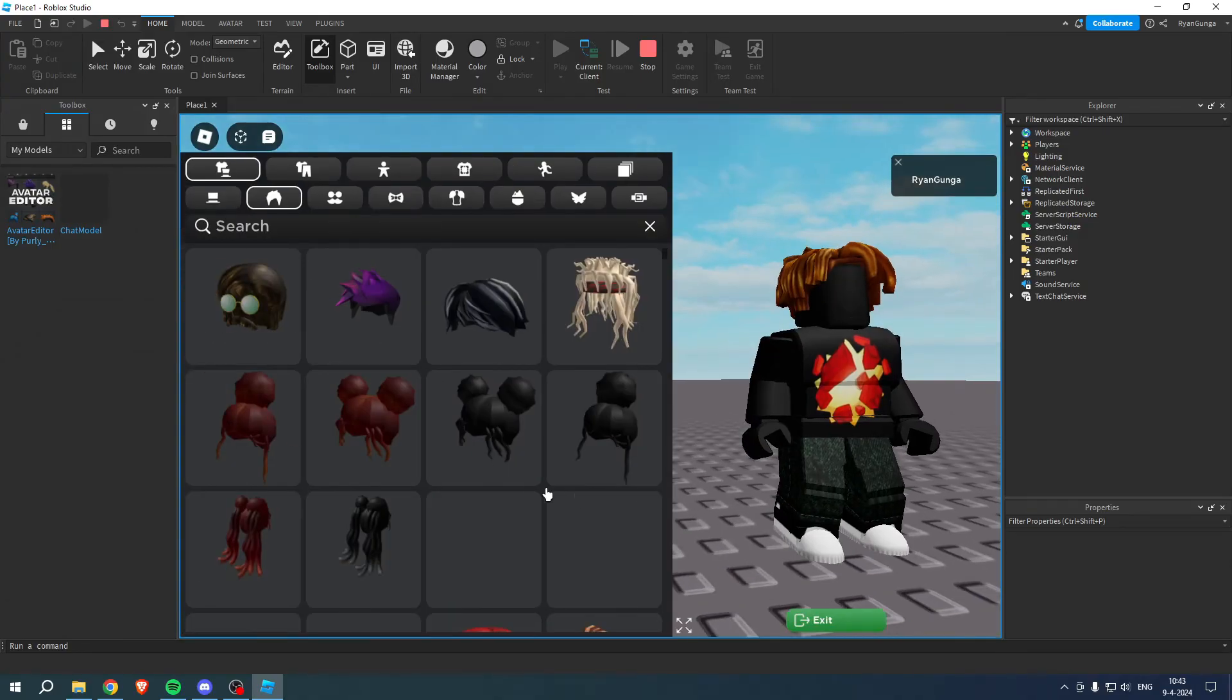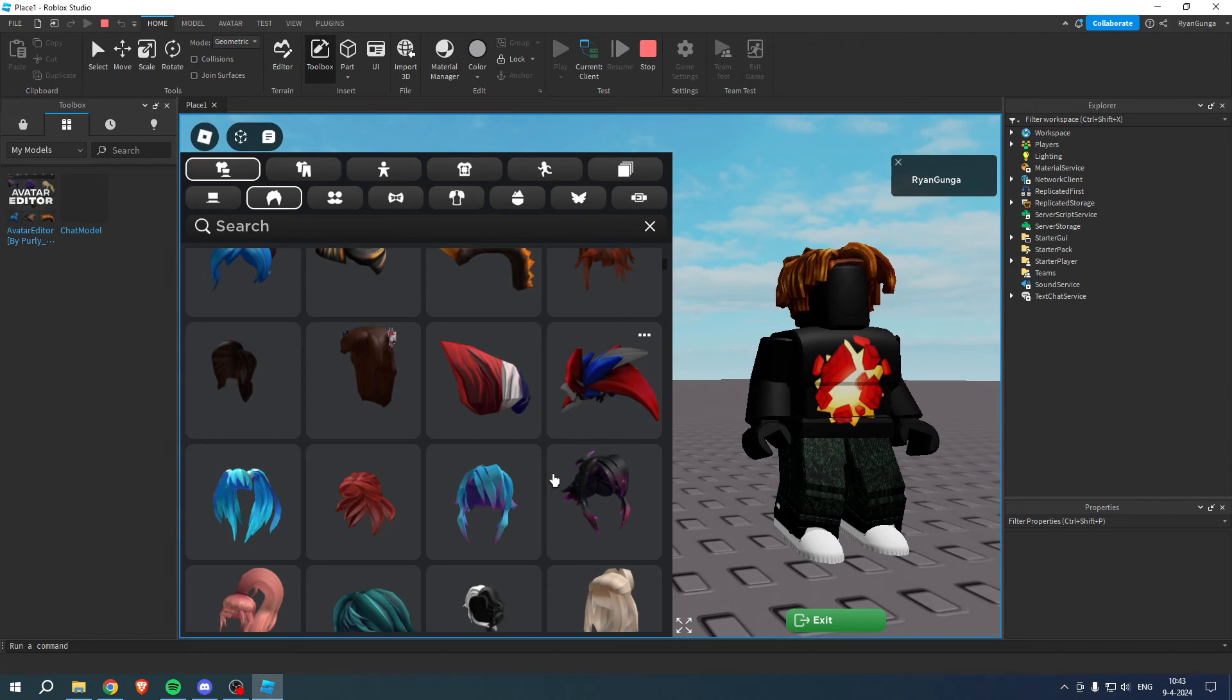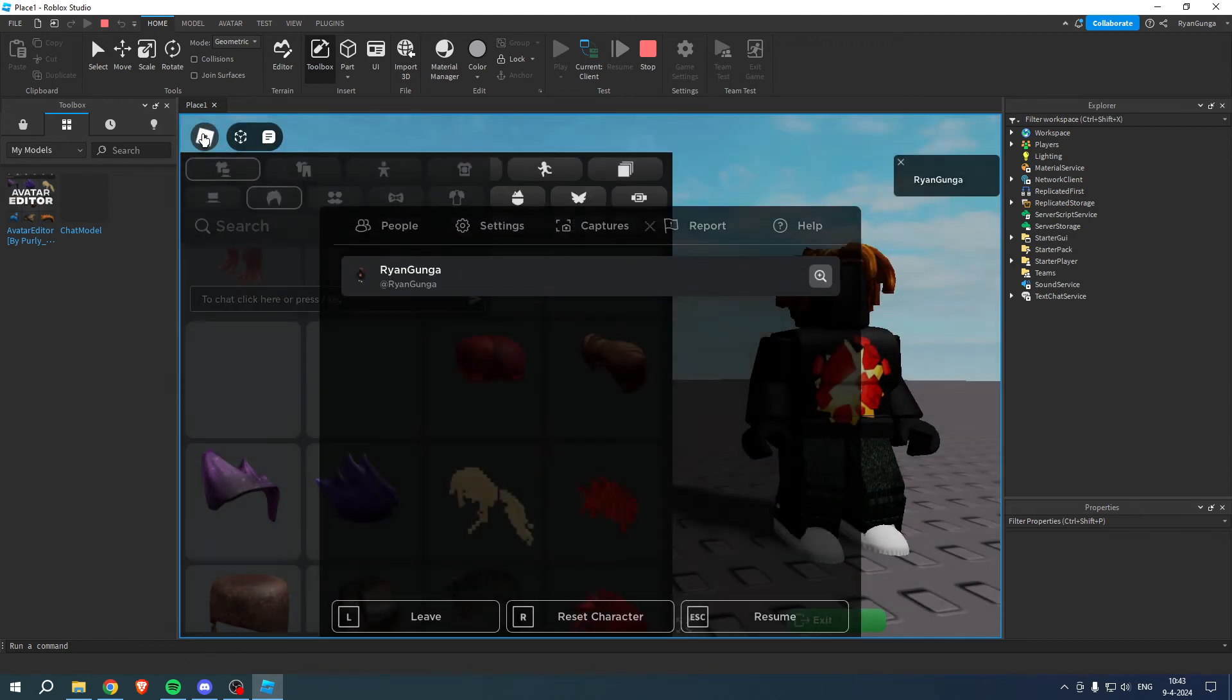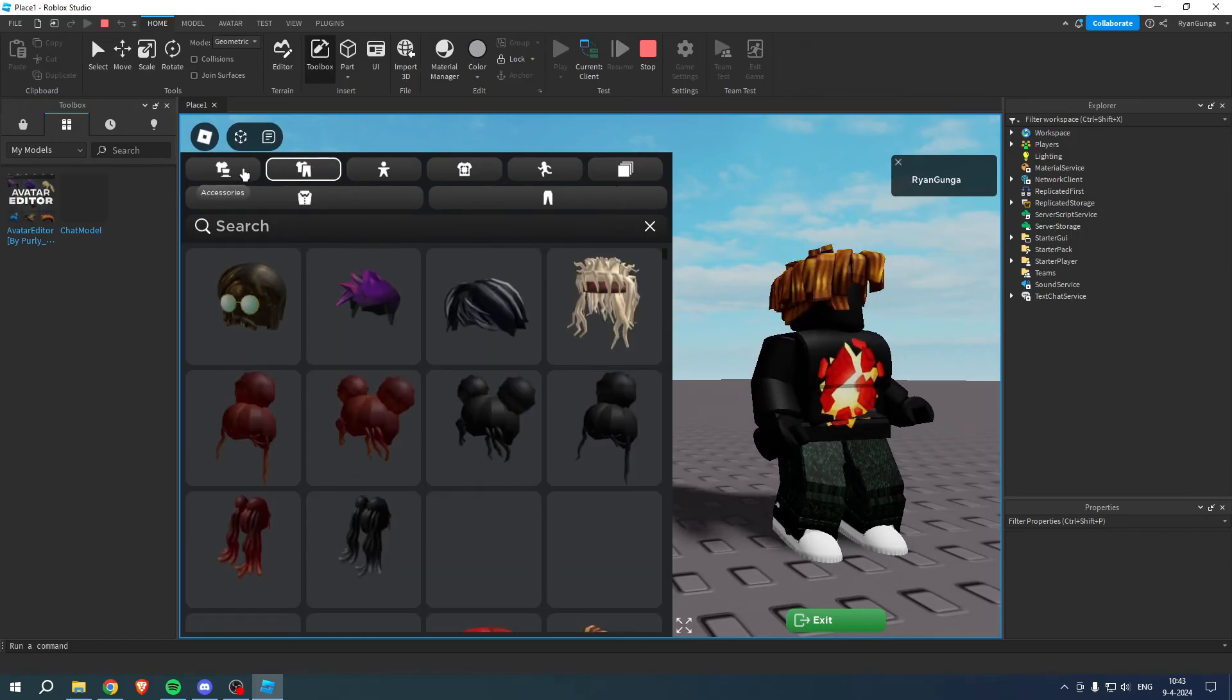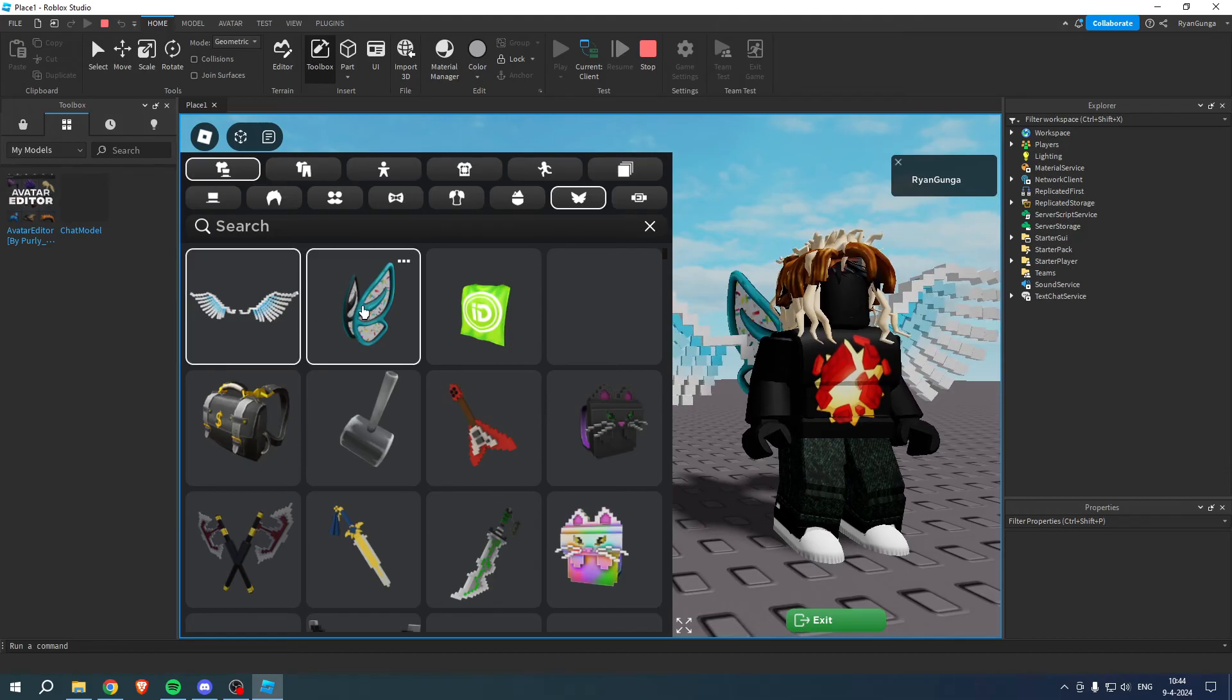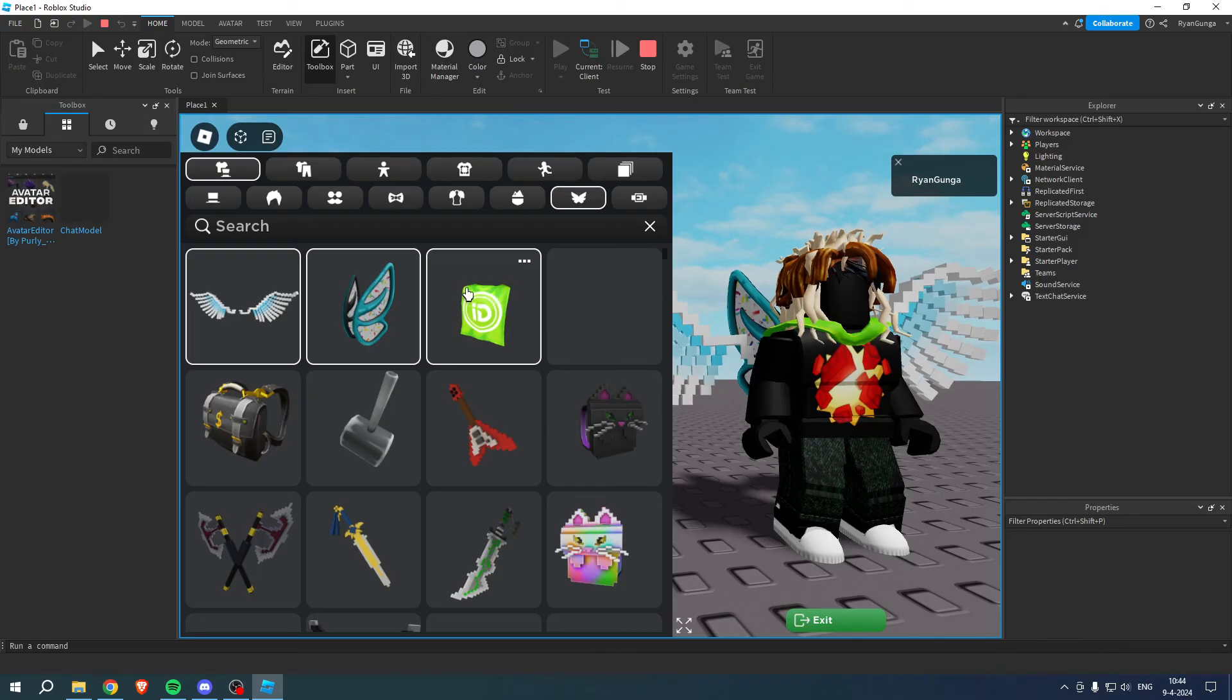This menu will pop up and as you can see here we have a bunch of different things. I'll just try to close the chat. Here we have the clothing, the accessories, and by the way you can select multiple things at the same time. If you want to only have one thing you just have to click on one of these items again to make them disappear.